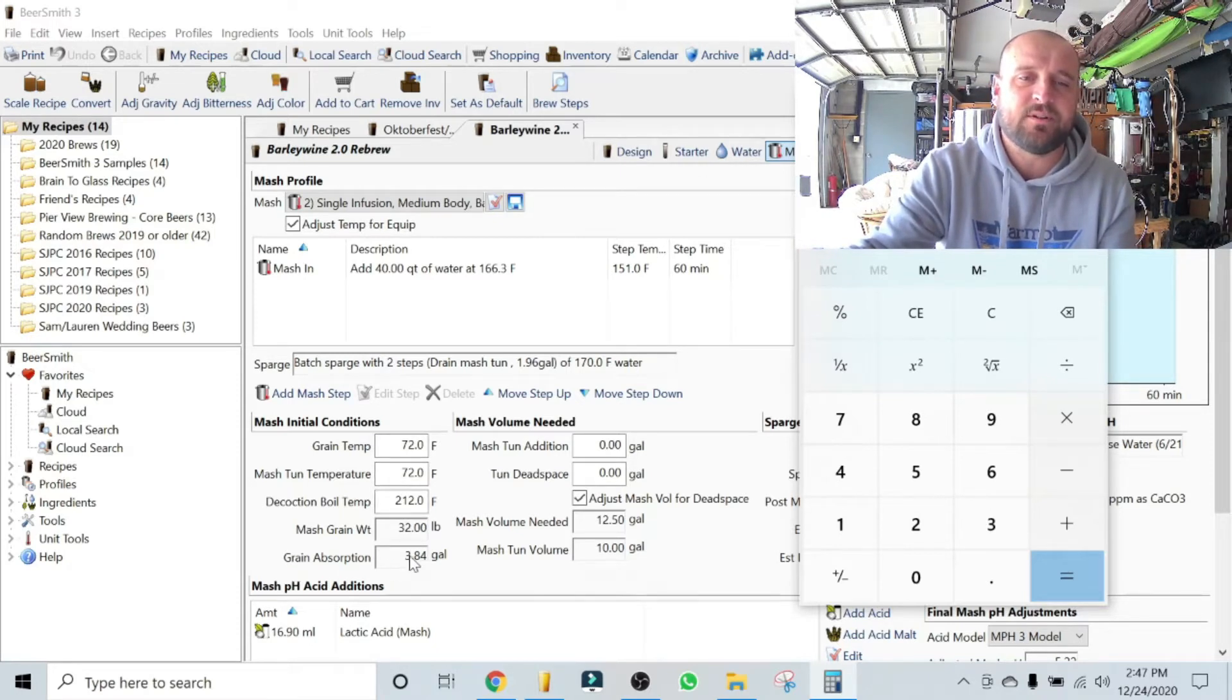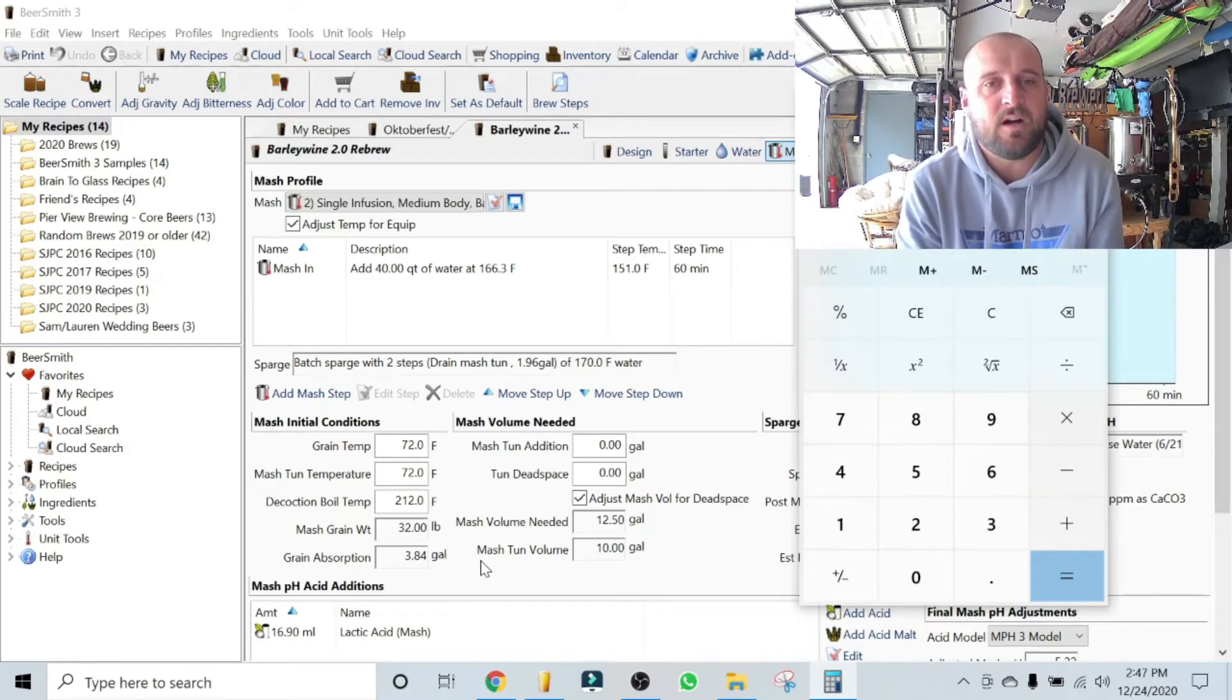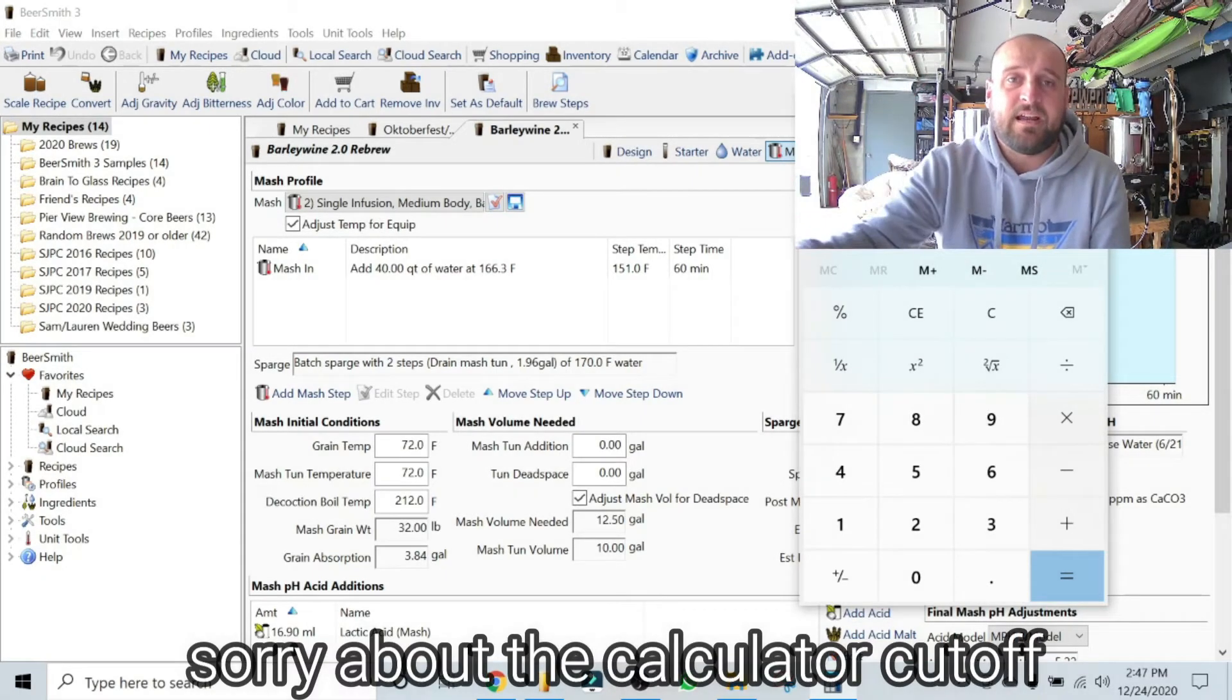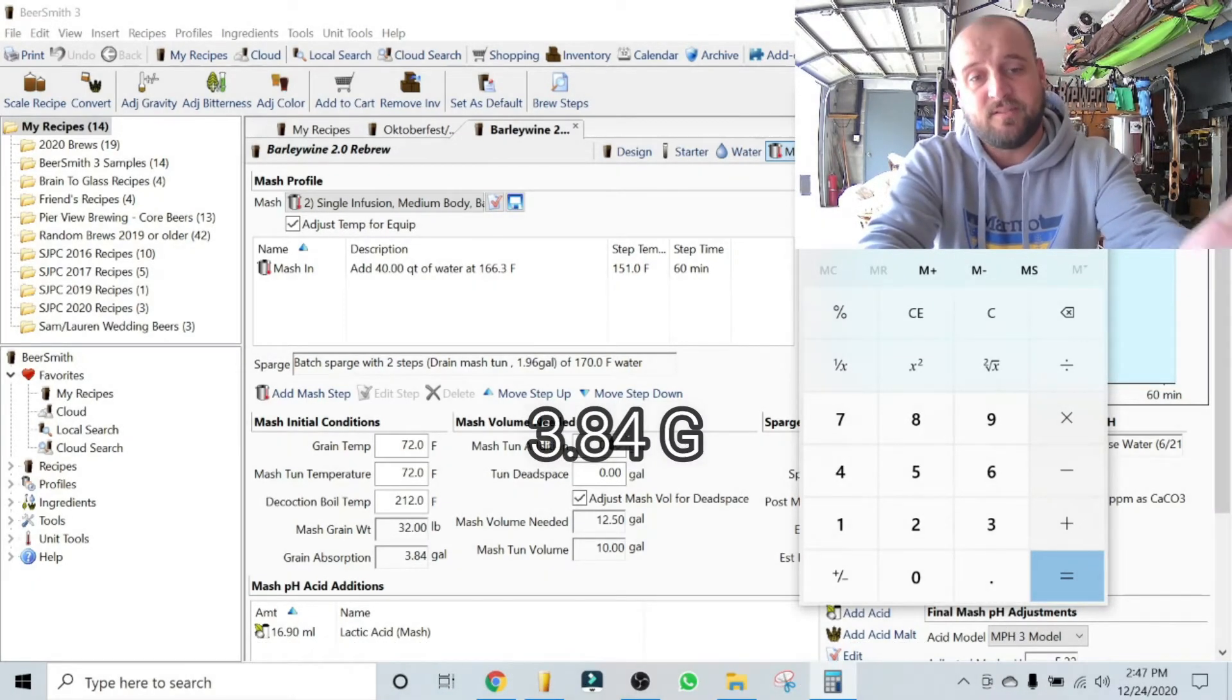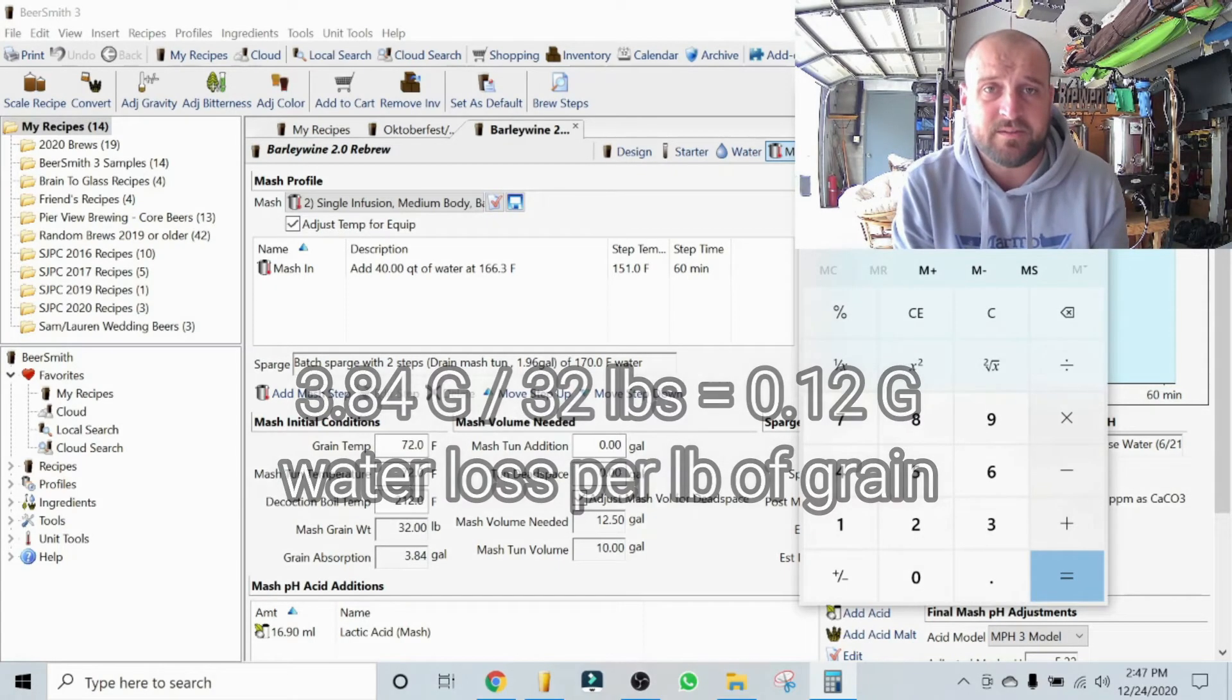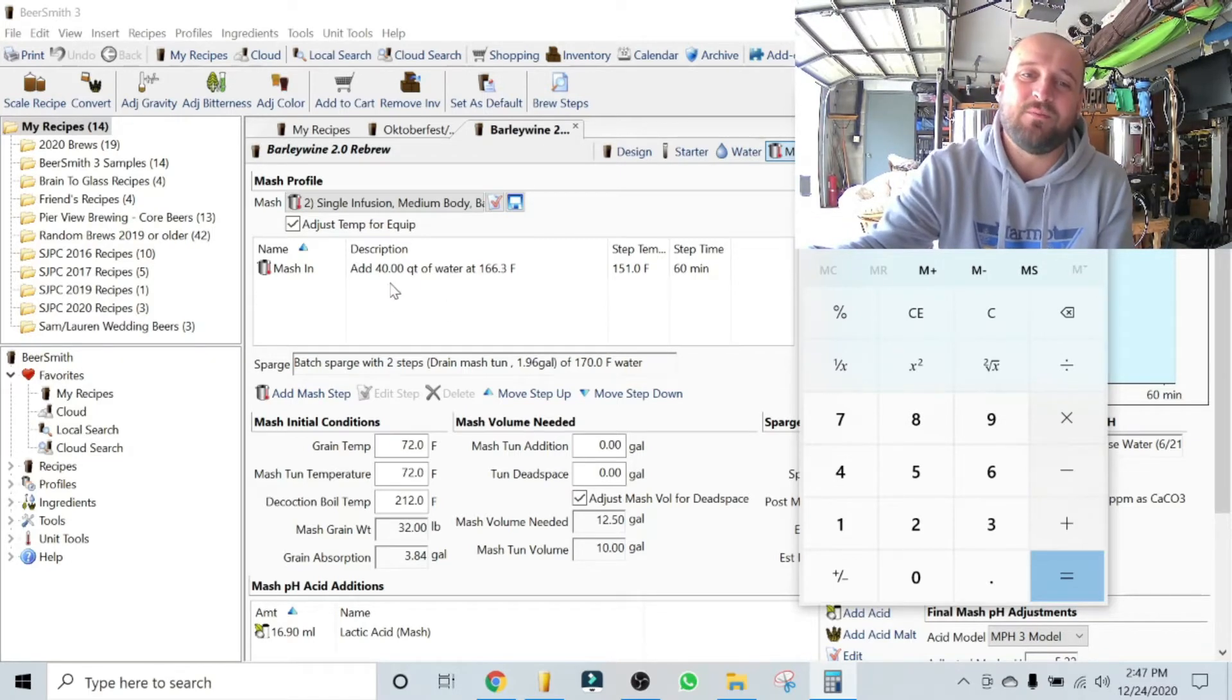And BeerSmith is already down here under grain absorption, they've already calculated for you how much volume of liquid volume loss you're going to have to account for. So what's a good number to calculate for yourself is how much am I going to lose per pound of grain? That's a pretty easy equation to do. You just take 3.84 gallons of grain absorption loss divided into the amount of pounds in your mash, and it's about 0.12 gallons per pound of grain is your loss. That's important later and we'll come back to it.